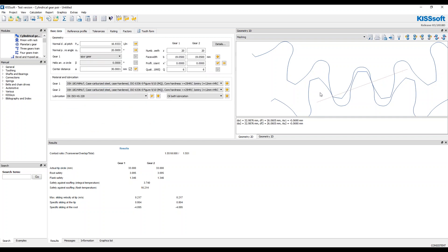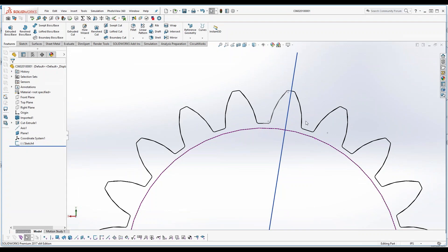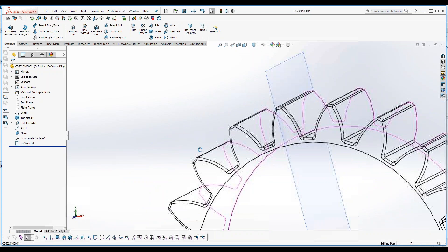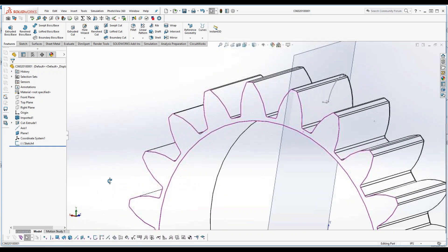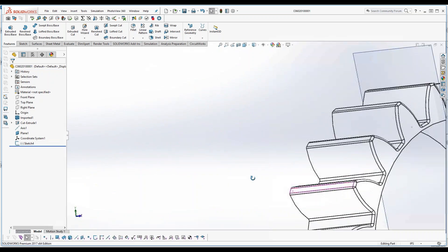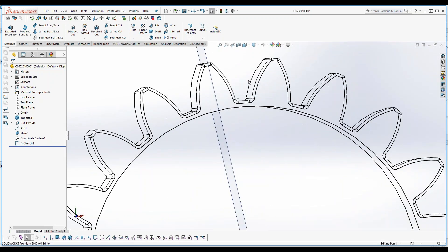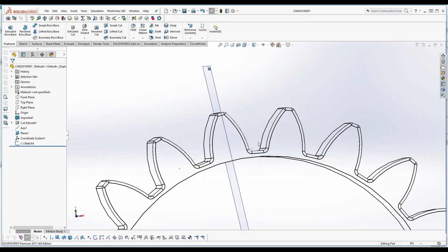But this gear mesh in particular doesn't really match the 3D model that they want to make the gear from. So what I want to do now is I want to create a DXF model of the actual tooth profile and I want to read this in to KISSsoft.